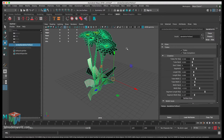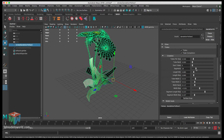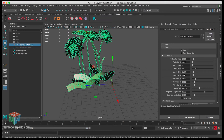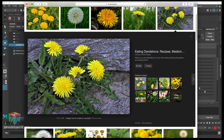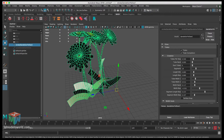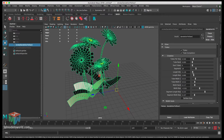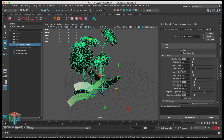The next thing to check is the segment section - we want to make sure it doesn't have too many segments to keep the poly count lower. Let's go with something like 18 to lower it a little bit. We can also adjust the length. Right now the dandelion flowers are bigger than the leaves, but in our reference the leaves should be larger, so let's keep working on the settings.